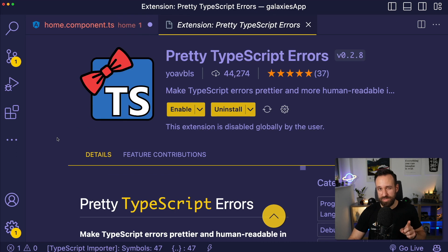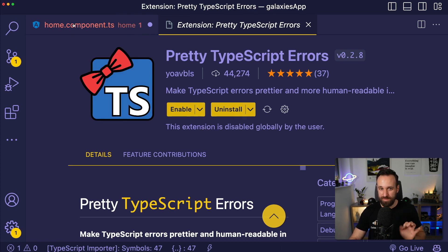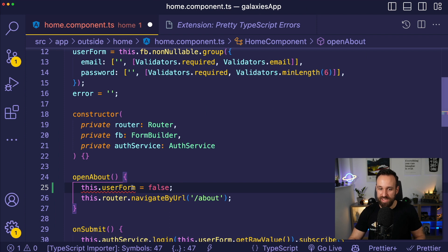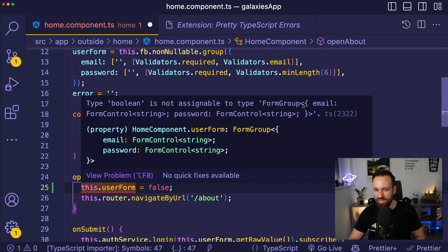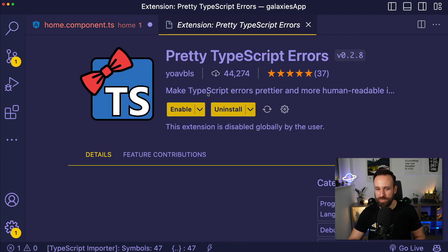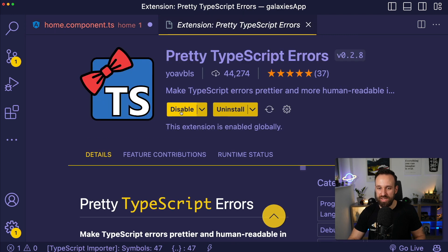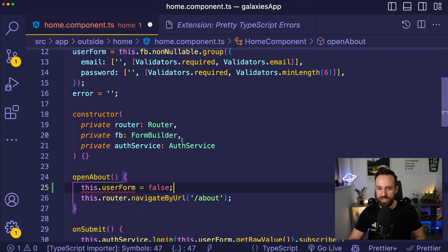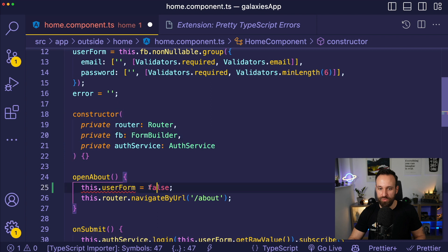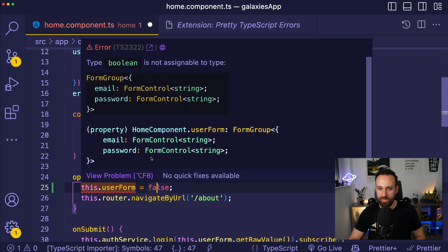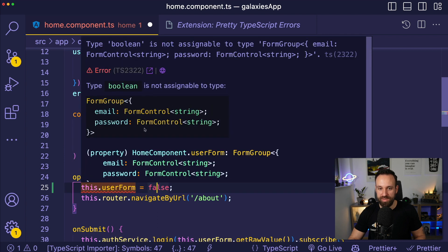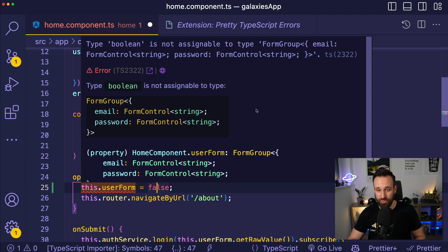Extension number seven is called Pretty TypeScript Errors. I just recently discovered this, but it is amazing. Usually if we get some type of TypeScript errors, especially complicated errors, they are quite boring. But if we enable this extension, we're usually getting a lot better formatted result of the actual problem with great examples and a better code highlighting of the actual problem that we have.